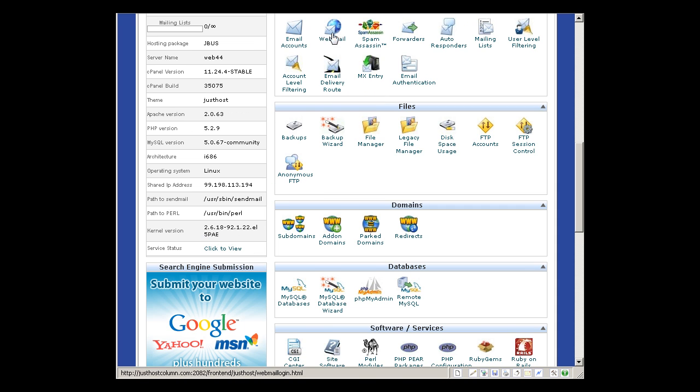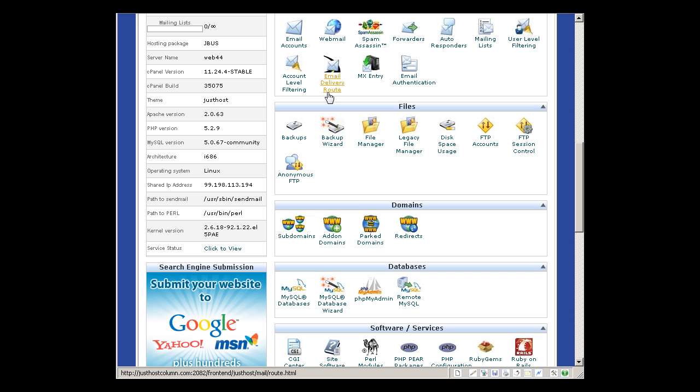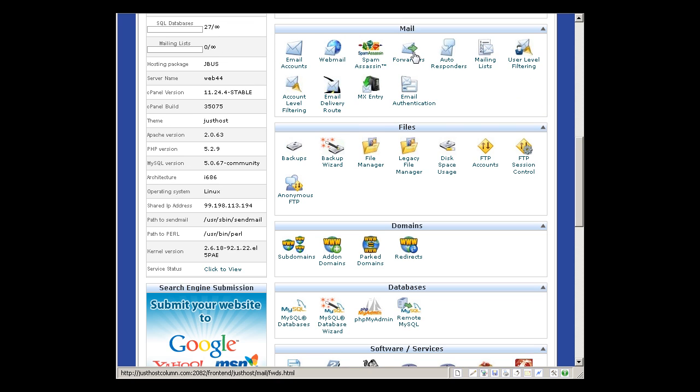Webmail, spam assassin, forwarders, autoresponders, mailing list, user level filtering, account level filtering, email delivery route, MX entry, email authentication. So all this stuff you can do with the mails.